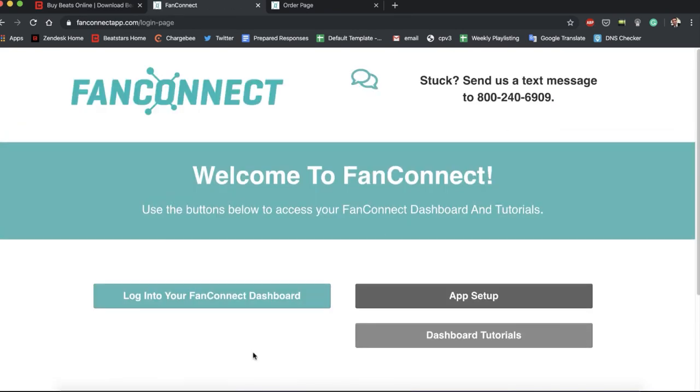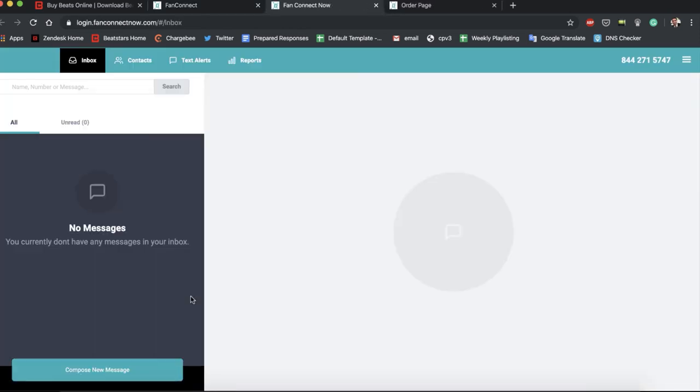And cool, now we're in FanConnect. So a few different sections here: there's inbox, contacts, text alerts, reports.